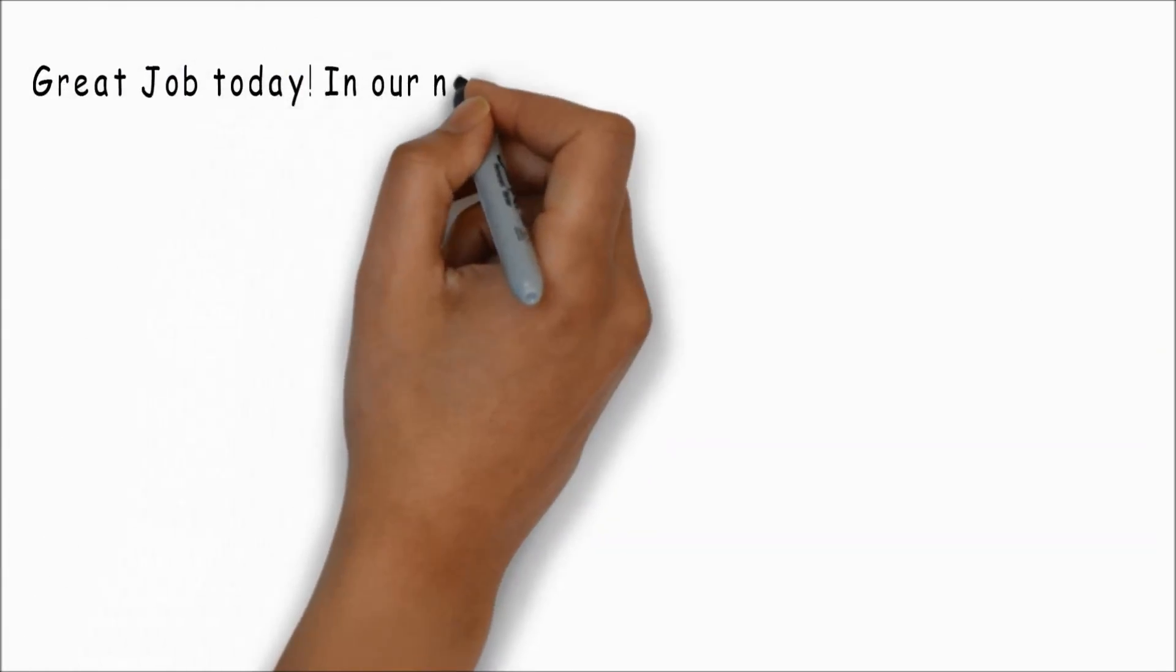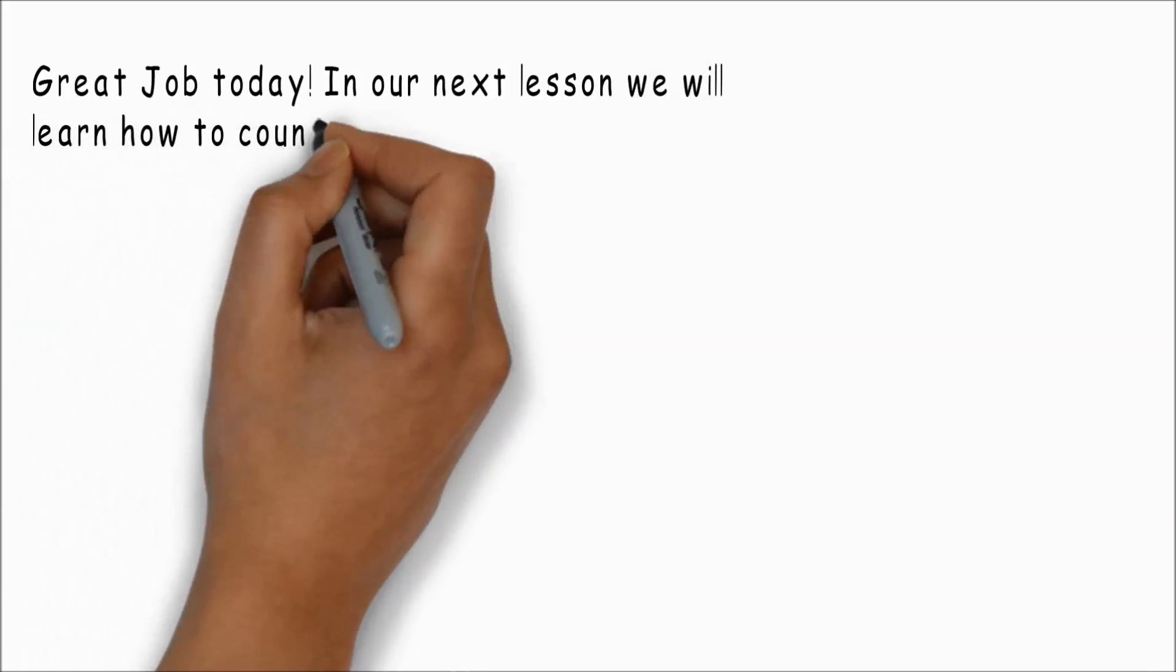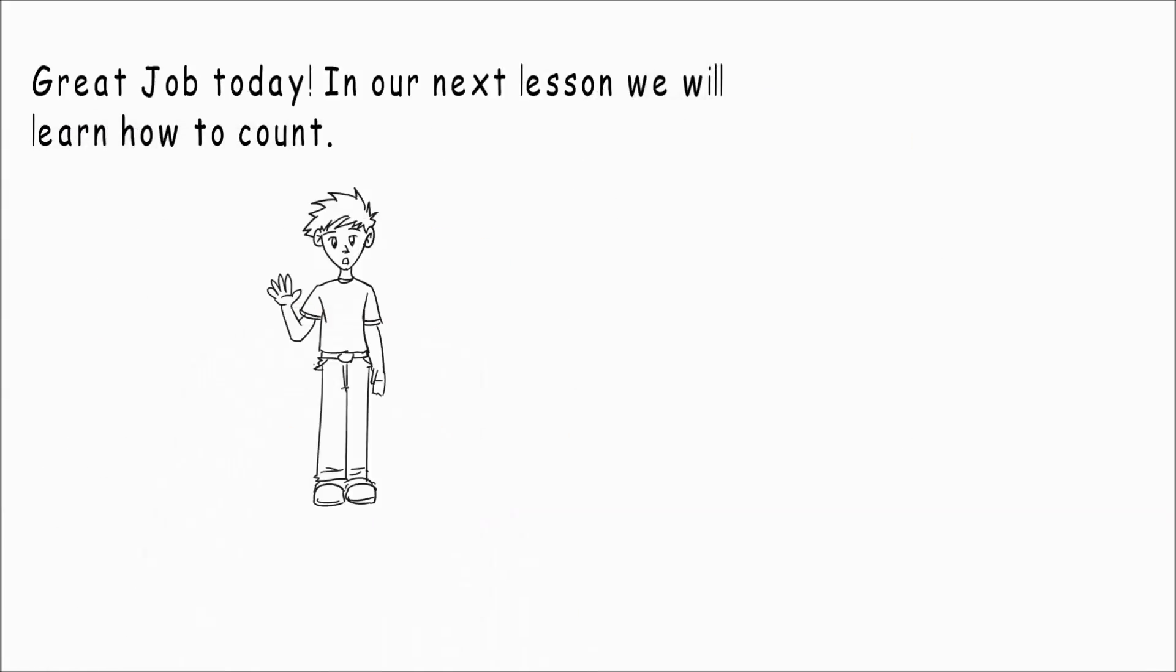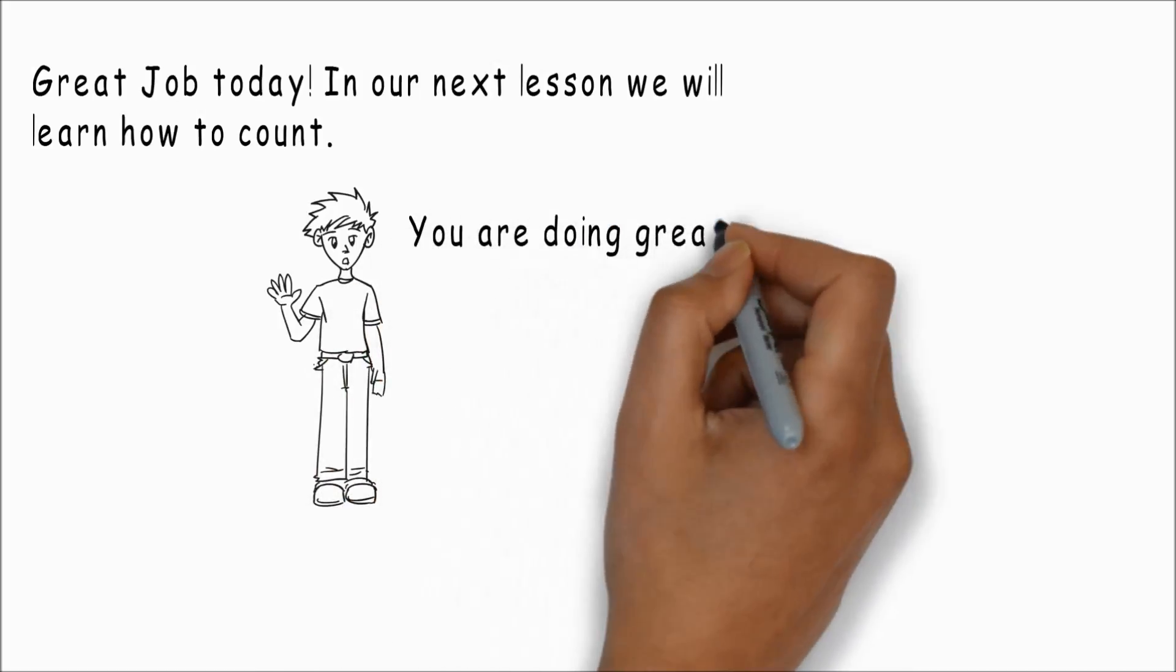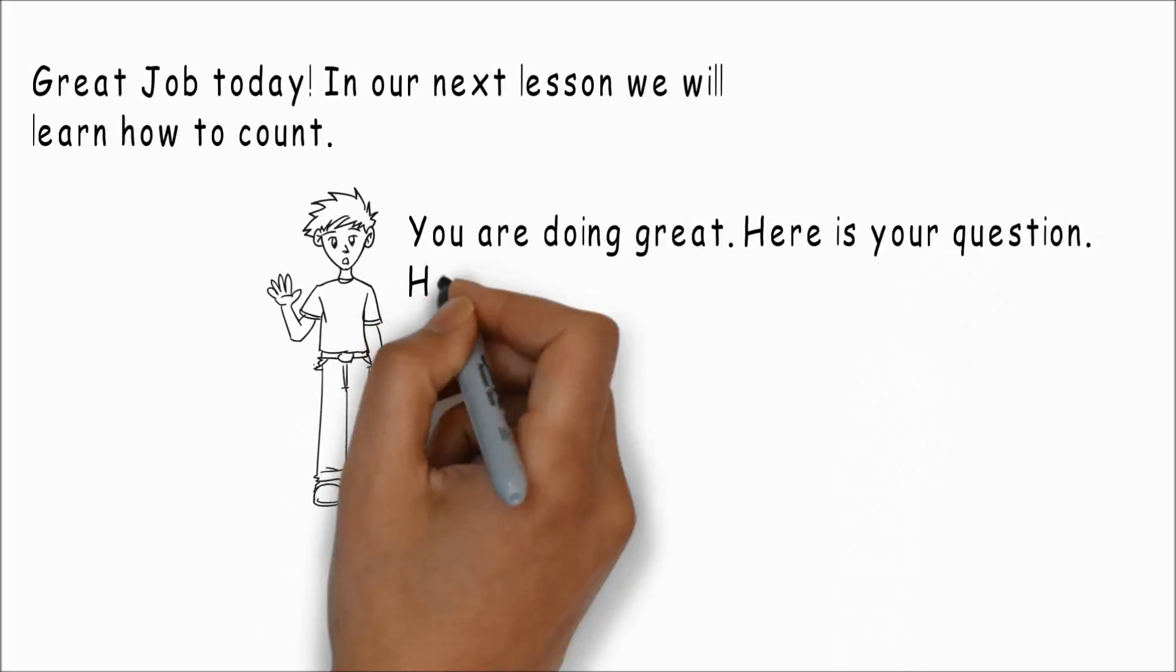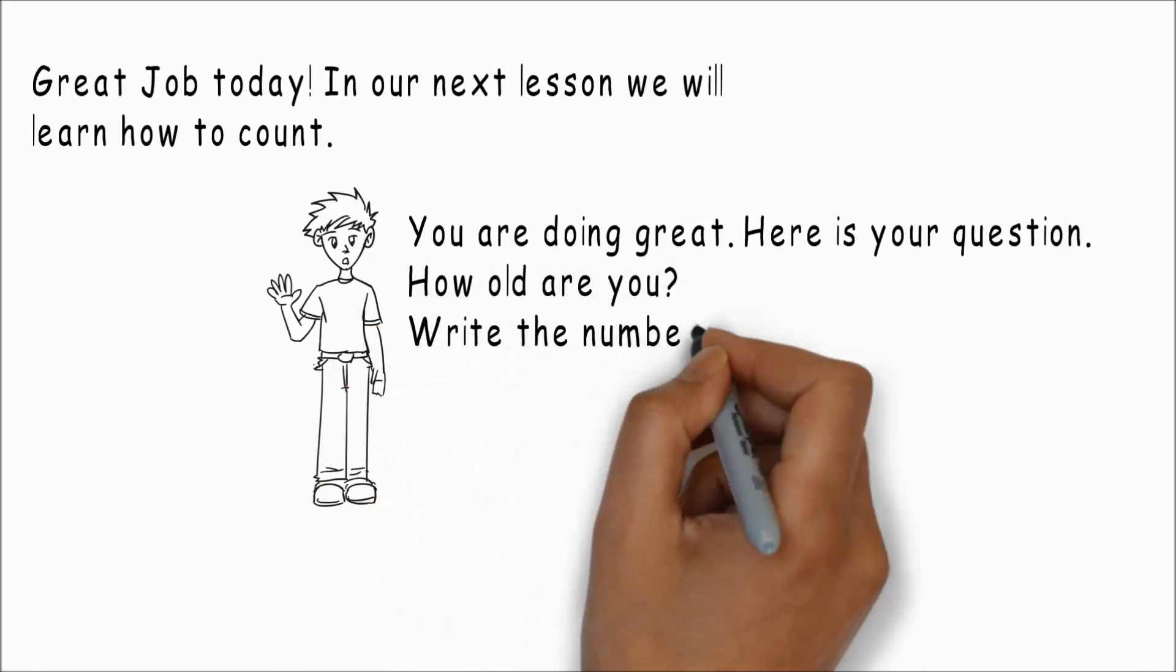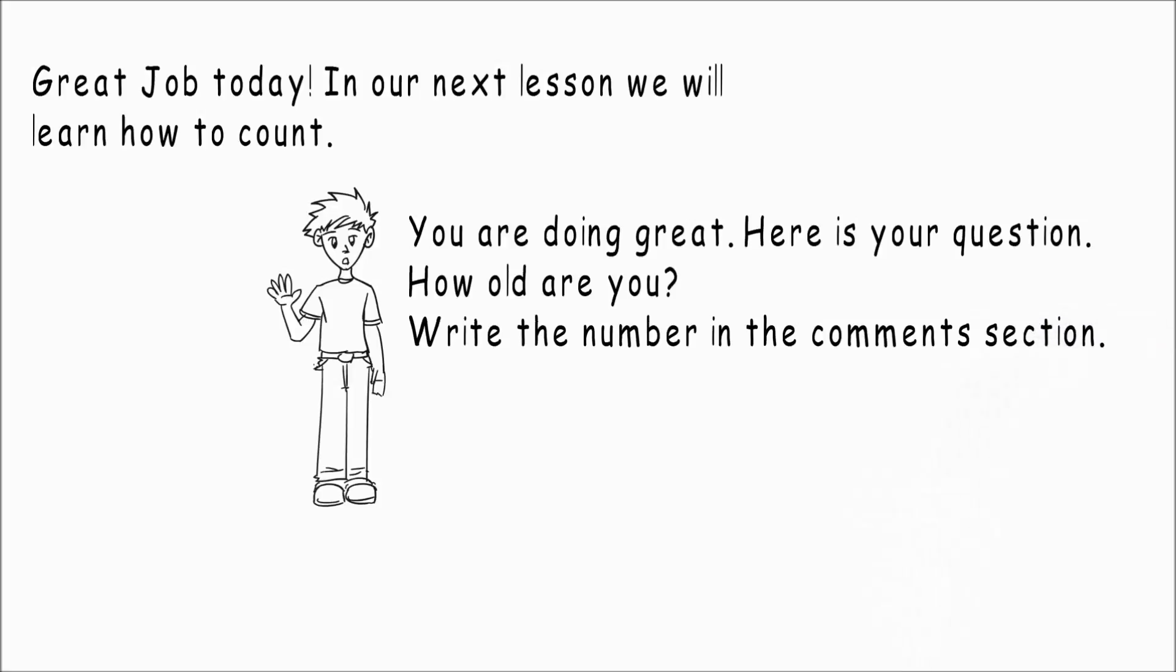Great job today. In our next lesson we will learn how to count. You are doing great, really. Here is your question: how old are you? Write the number in the comment section.